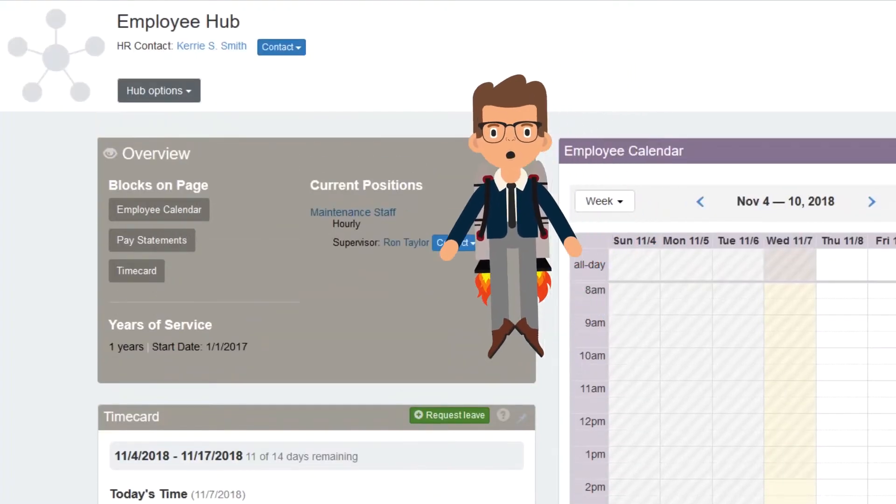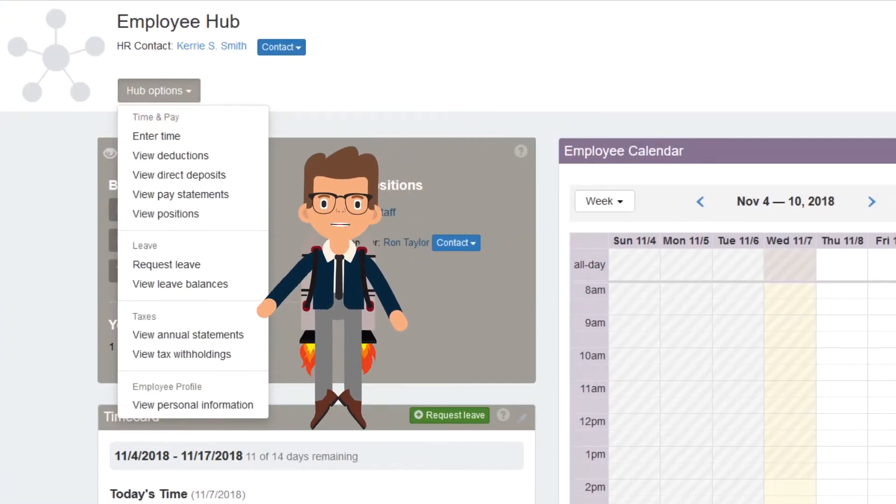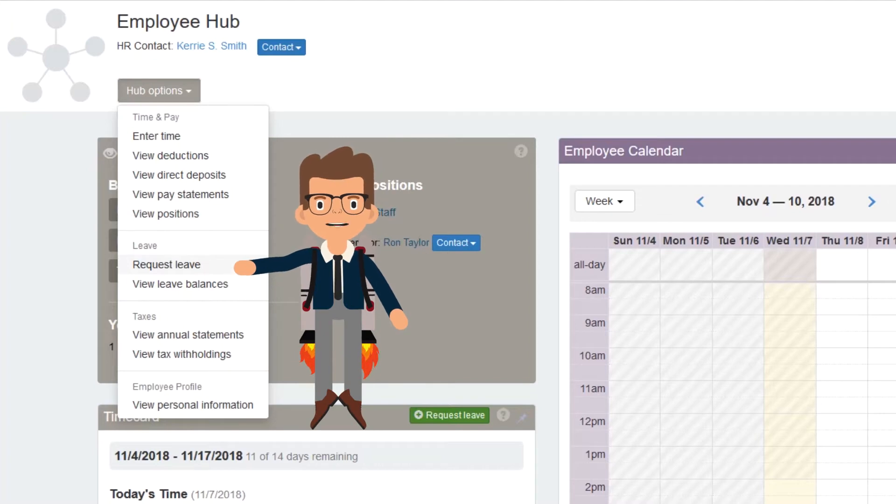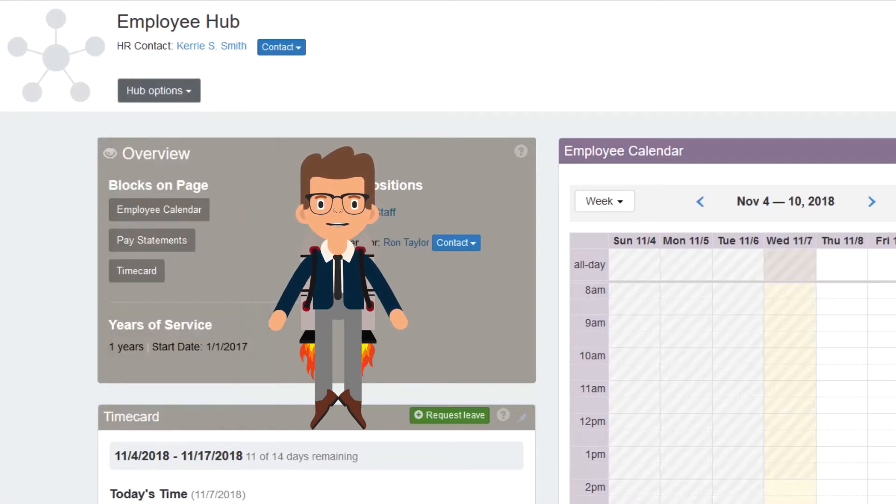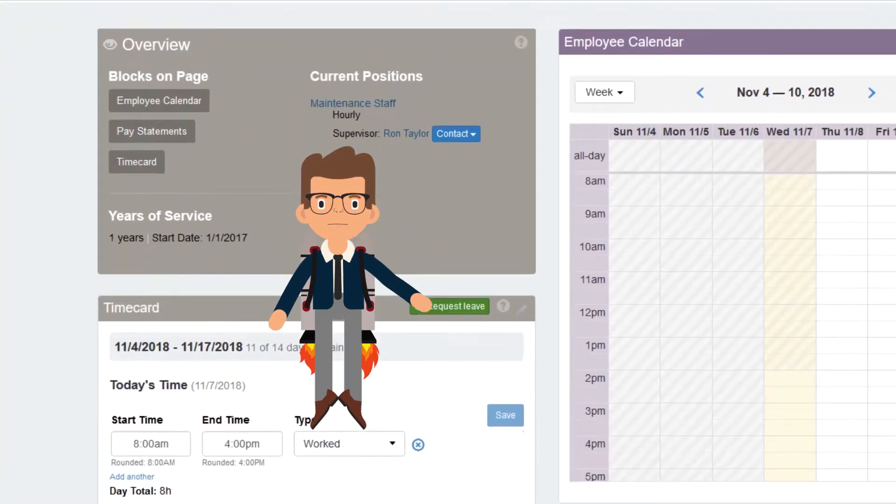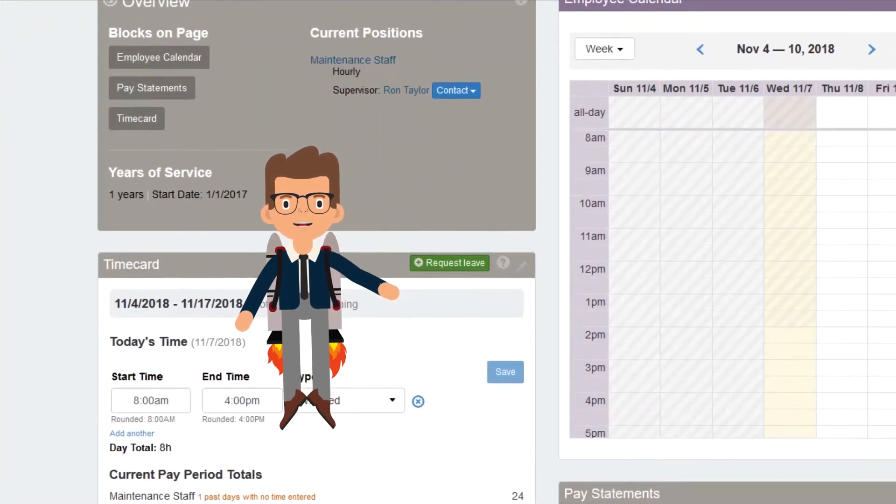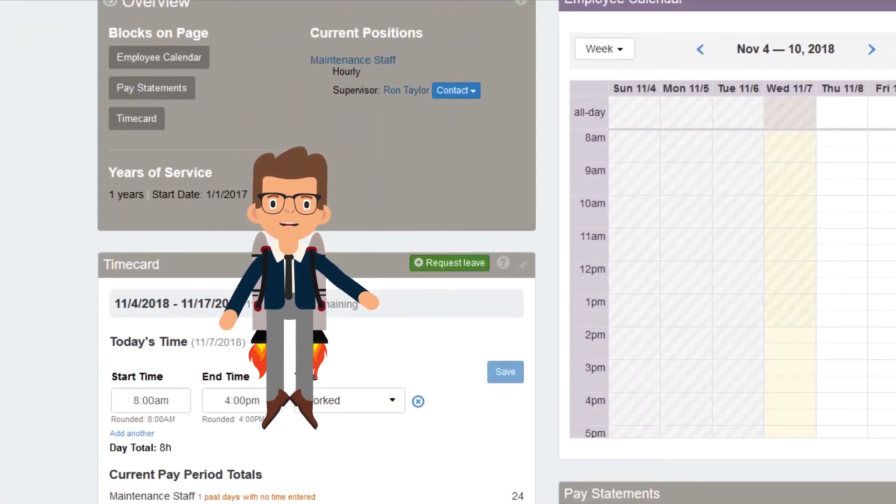You can also go to Hub Options and choose Request Leave or View Leave Balances. Both of these pages include the same green Request Leave button. I'll use the first method and select the button here on the timecard block.